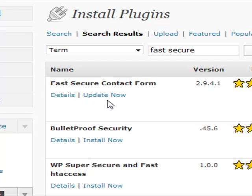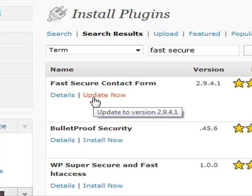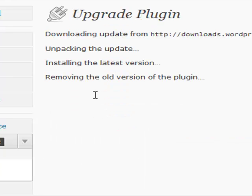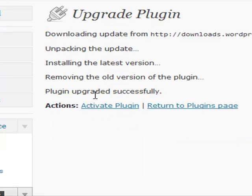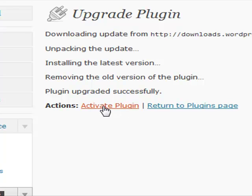In this particular instance, I've just noticed that I actually have this one installed already, so it says Update Now. We're just going to update this because we had an old version sitting on here. Then it tells you what you need to do next.